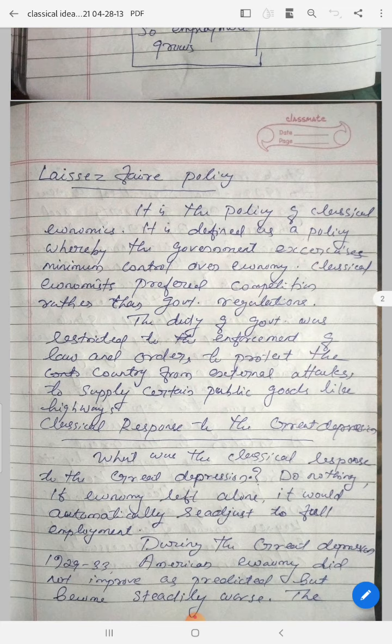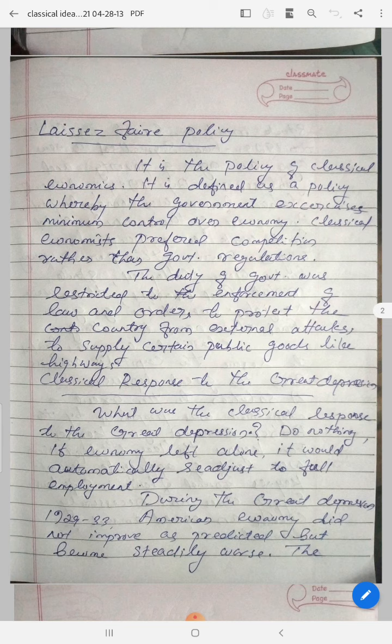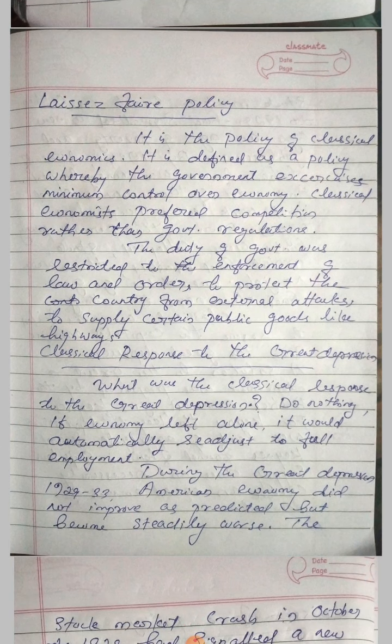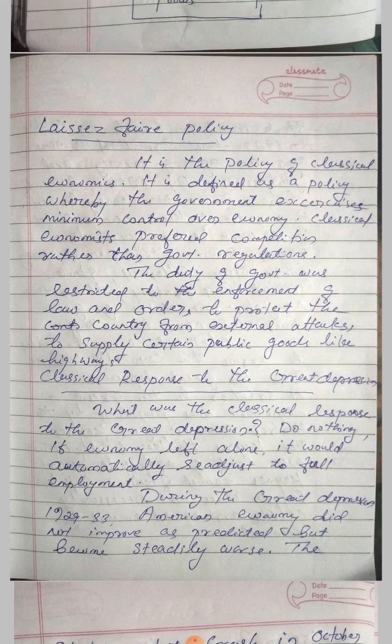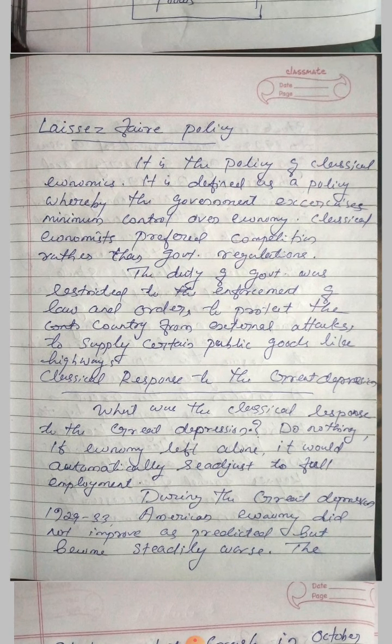These are the two important economic ideas of the classical economists.